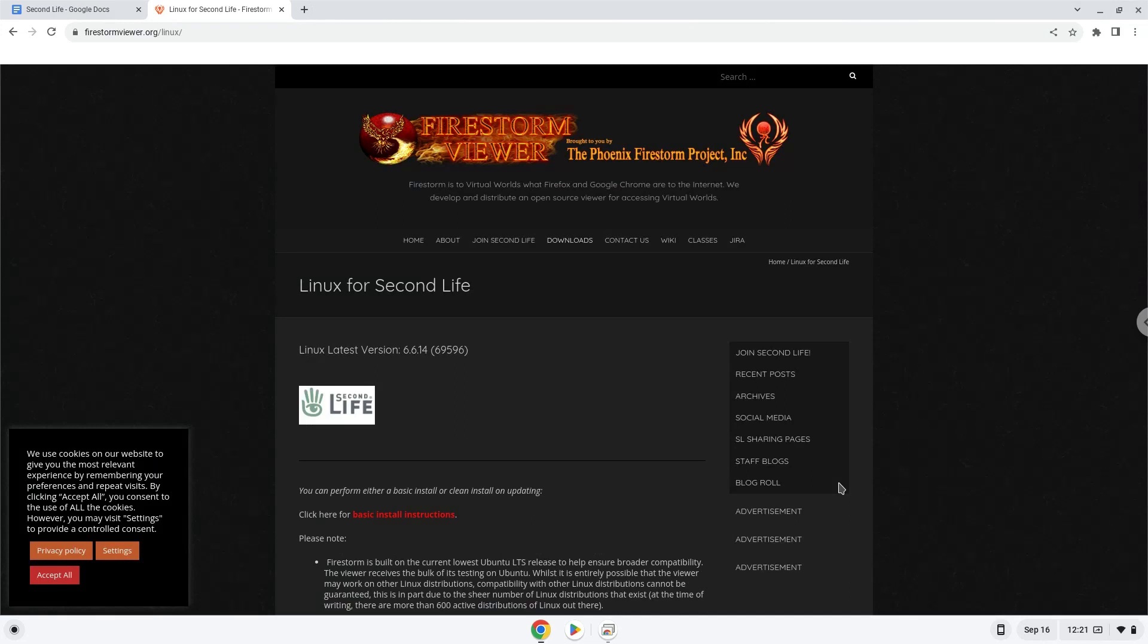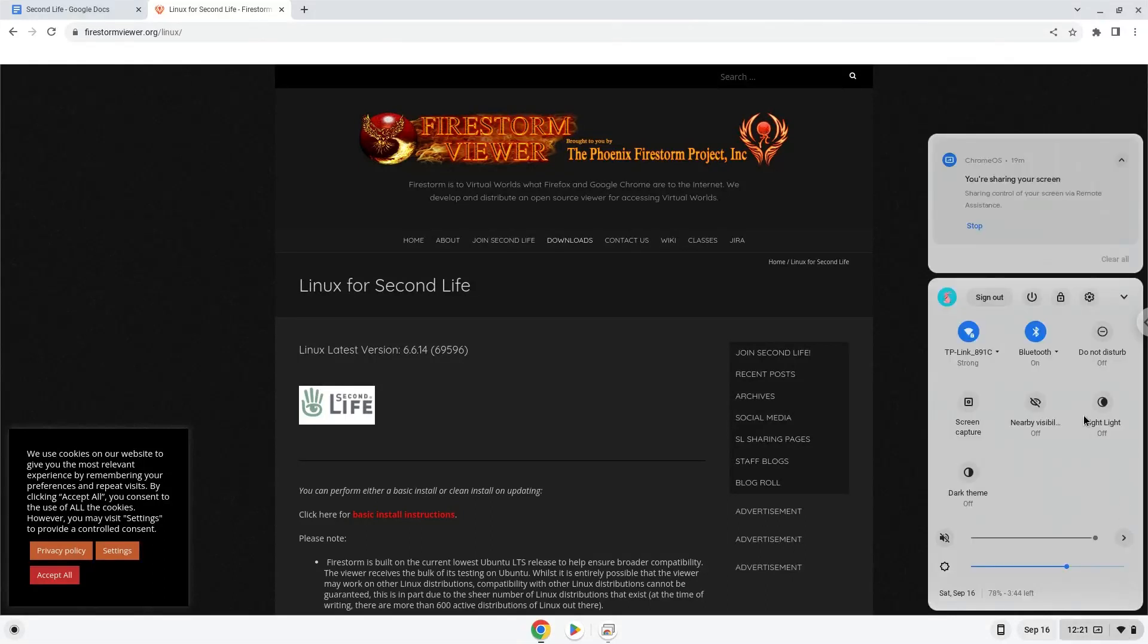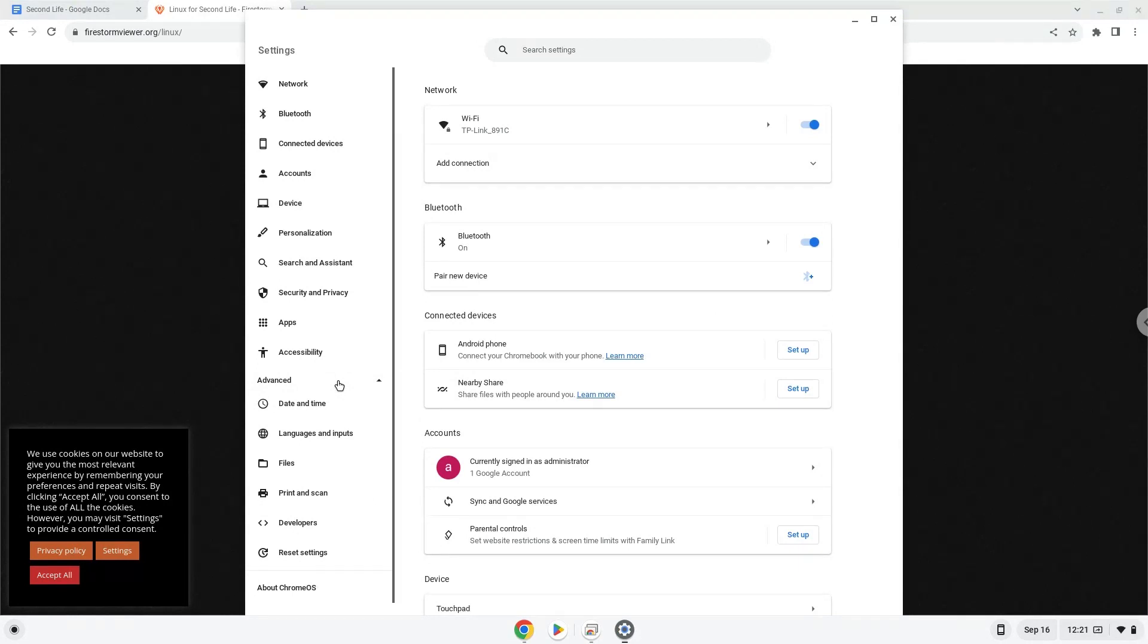To do this we will go to our system settings and click on the advanced section on the left panel. Now we click on the developers section.